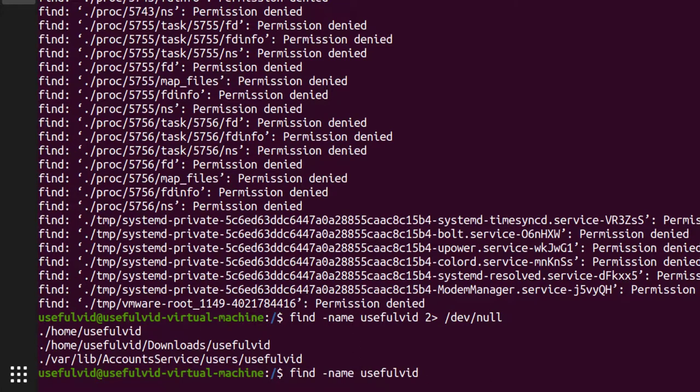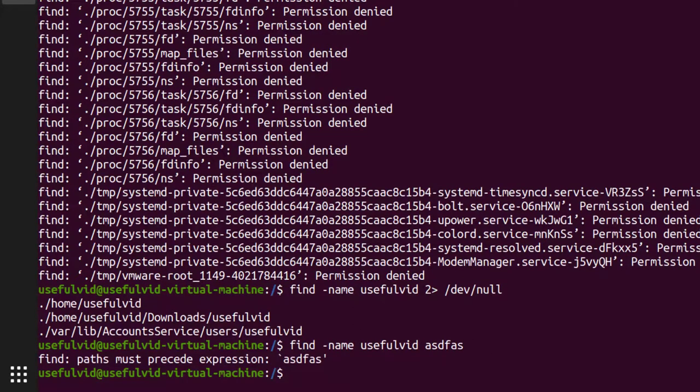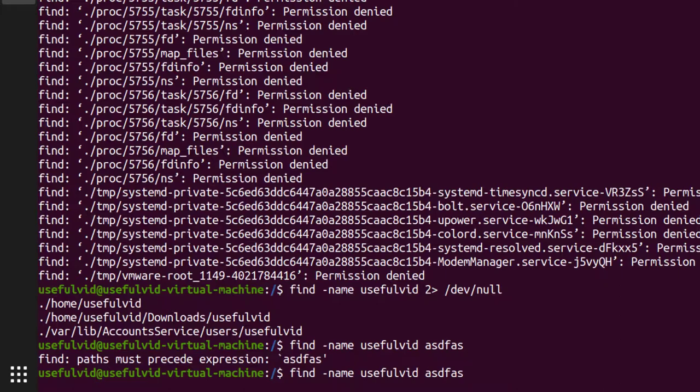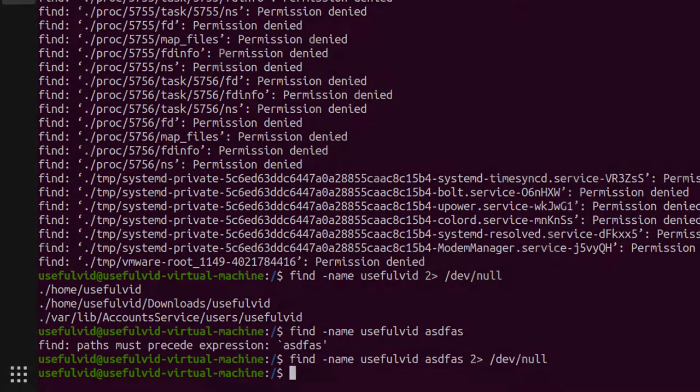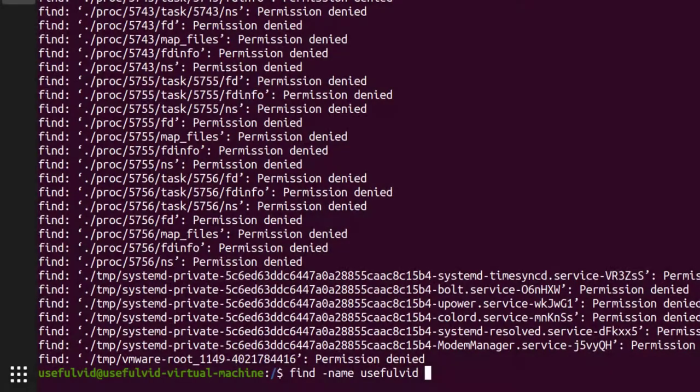If there is another kind of error like a problem in the syntax, it will also be sent to /dev/null and you may not be aware of this specific error.